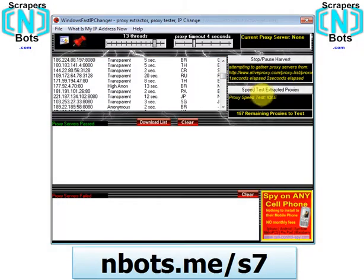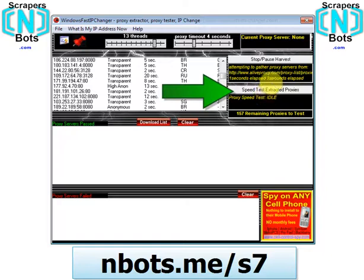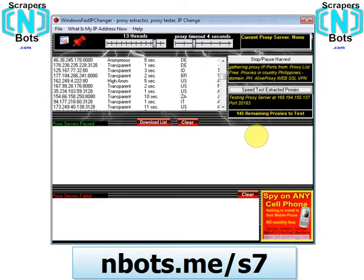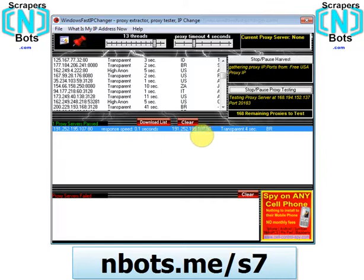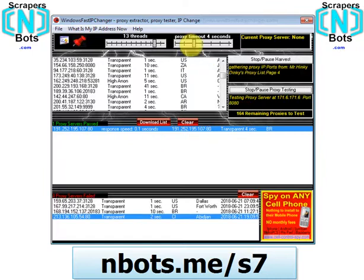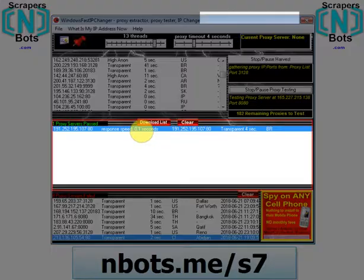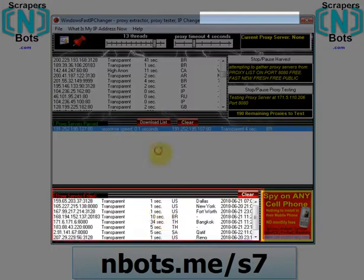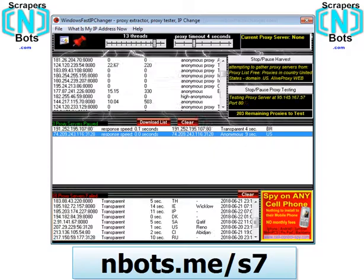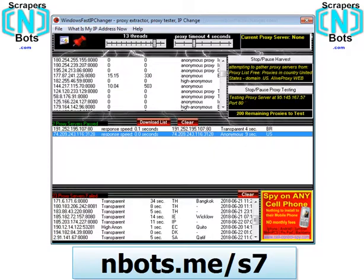Then all you do is click "Speed Test Extracted Proxies." You don't have to wait until harvesting is done. The software will speed test the proxy servers — if they respond positively within the timeout, they'll appear in the pass text box; otherwise, they'll appear in the fail text box. We'll let the software work and do its thing.